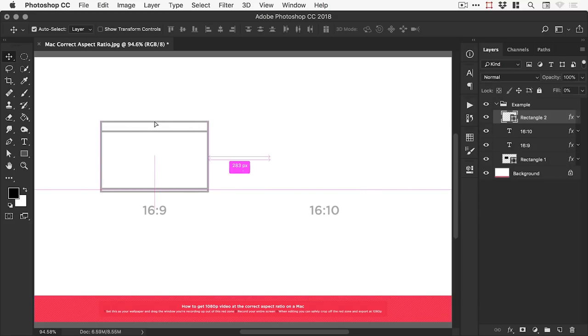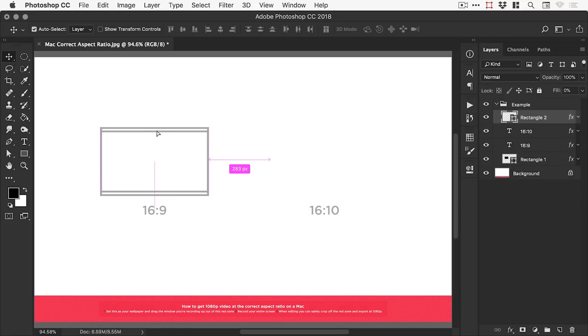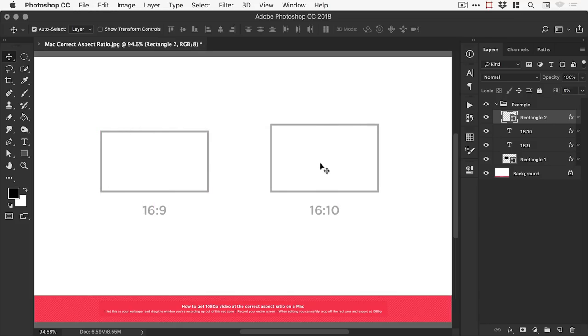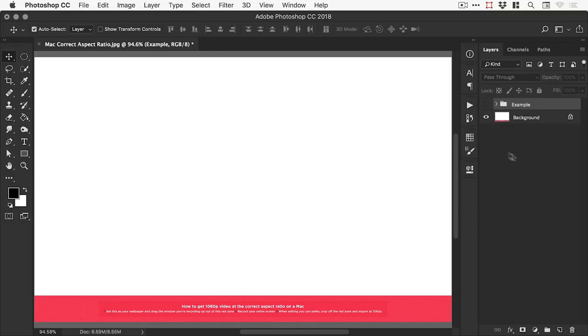So it's actually larger than 16:9 and doesn't actually fit. So you either end up with parts of your video cut off or you end up with those black bars down the side if you're doing screen recordings on a Mac. However, if you're on a screen with a 16:10 ratio there is a way to get around that.